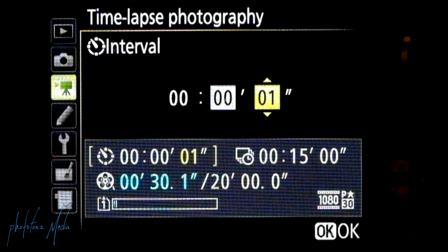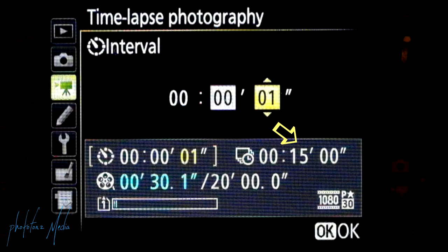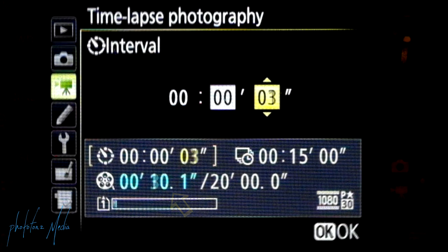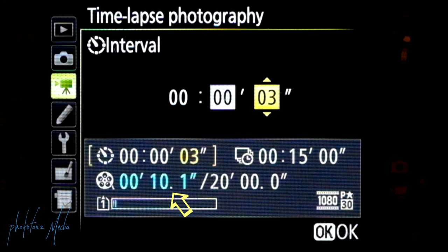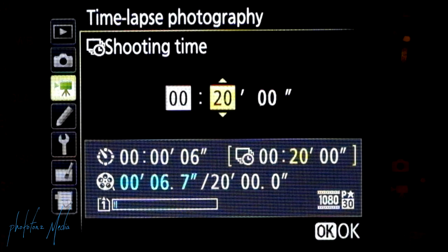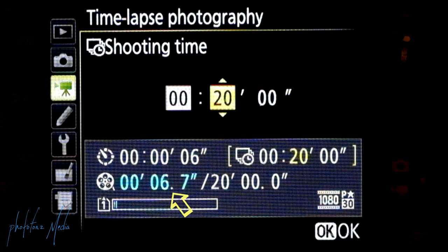Something worth noting: in the interval window, you can see a preview of the rendered video length at the bottom. In the first clip — shooting once every second for 15 minutes — it renders a video approximately 30 seconds long. In the second video — once every three seconds for 15 minutes — it renders a clip of approximately 10 seconds. Even in the shooting time window, you can see that block at the bottom: shooting every six seconds for 20 minutes renders a video of approximately 6.7 seconds. This is very useful when you need a specific time limit on your time-lapse movie.